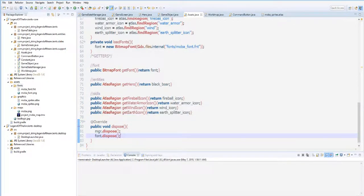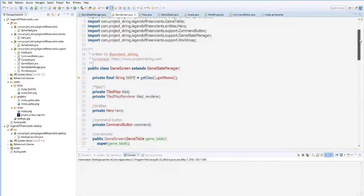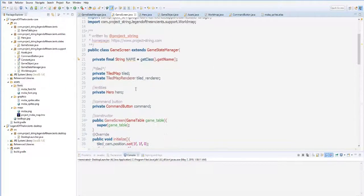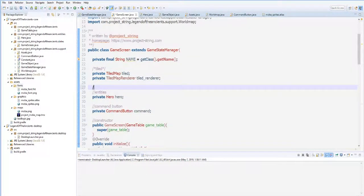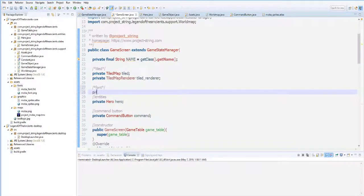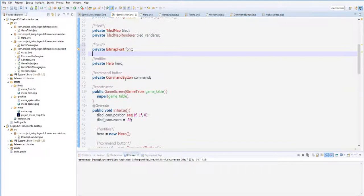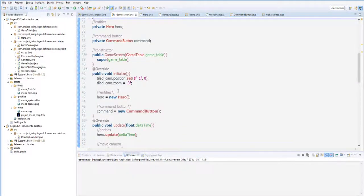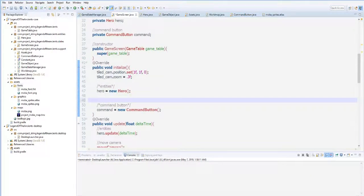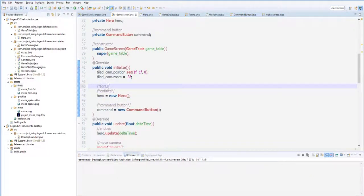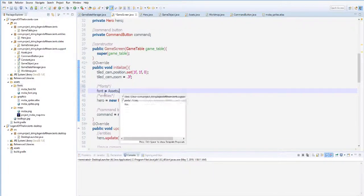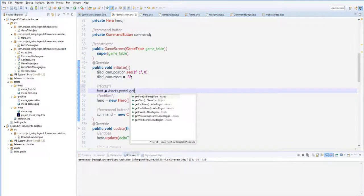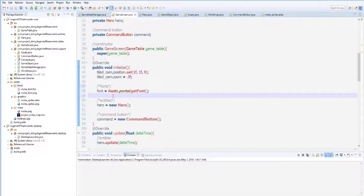Now we have the font. Let's try to put that on our game screen here. Let's create a variable of our BitmapFont, which is private BitmapFont font. Let's import that. Font equals Assets.portal.getFont. We now have the font here from the assets class.